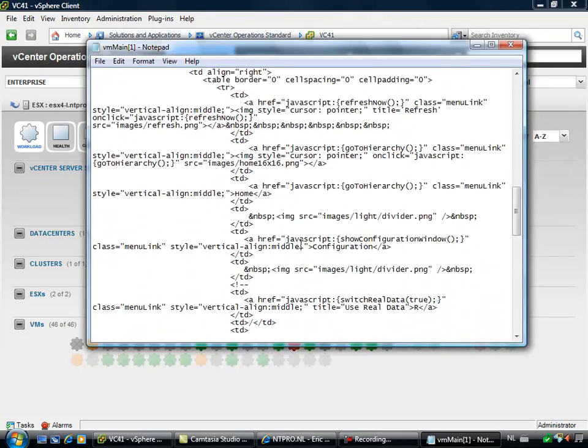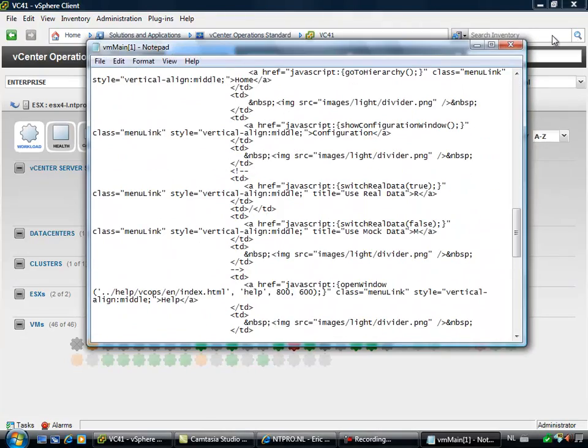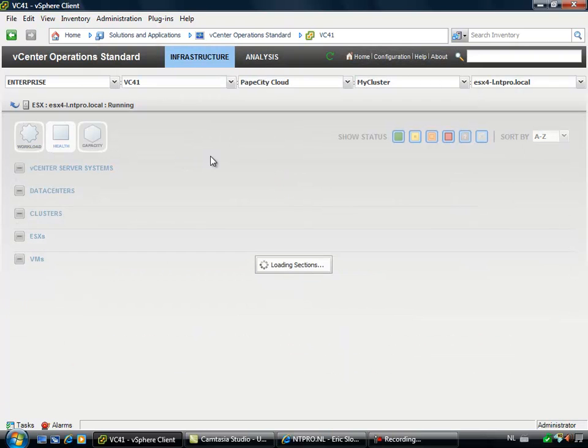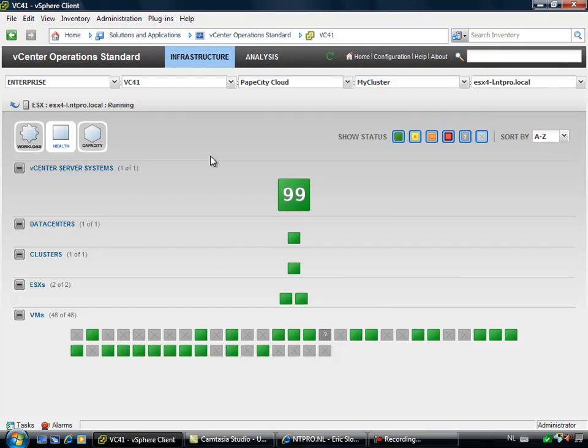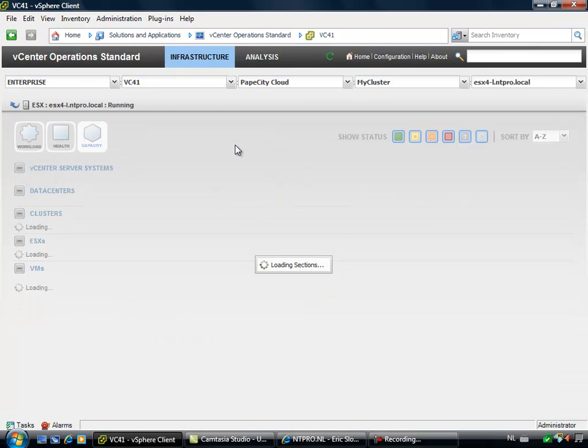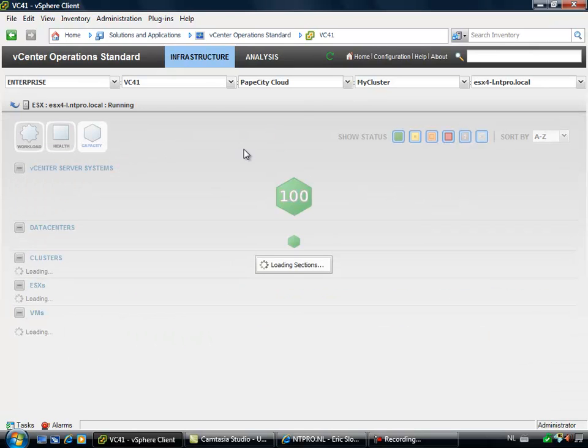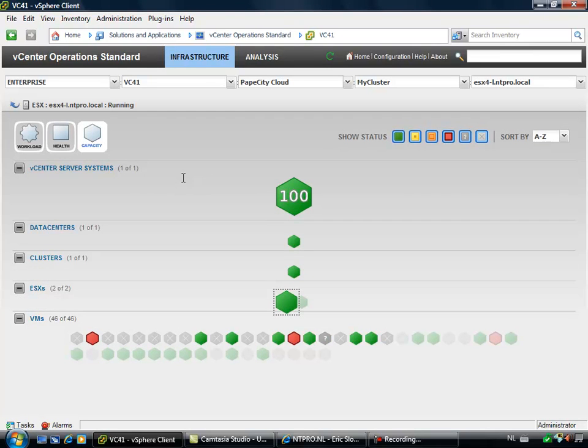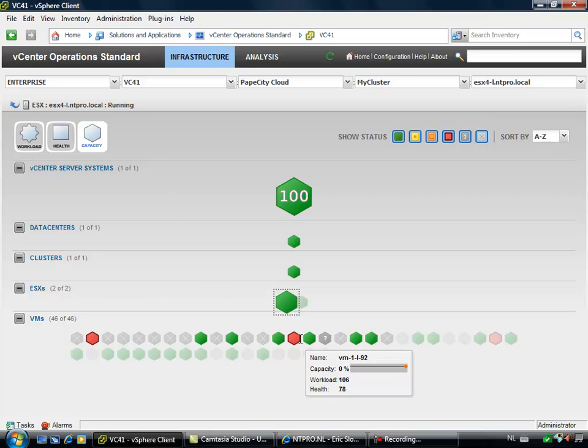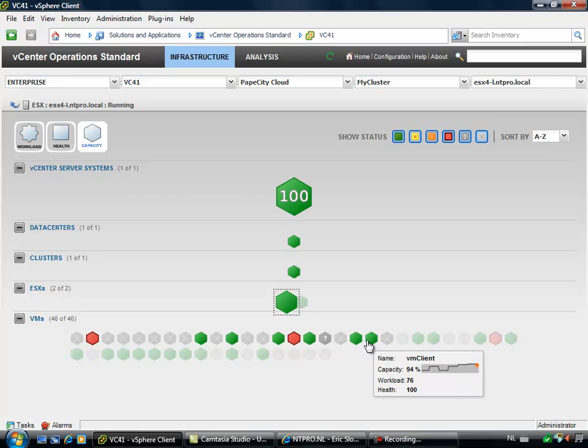So those guys did a real good job. So the workload is one item. You can also see the health of your environment and you can also see the capacity of your environment. And you have three different views regarding your vSphere environment. You can see all the individual virtual machines right here.